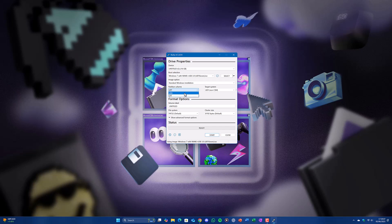Now select the partition scheme to be MBR and target system to be BIOS or UEFI CSM. File size file system should be NTFS.